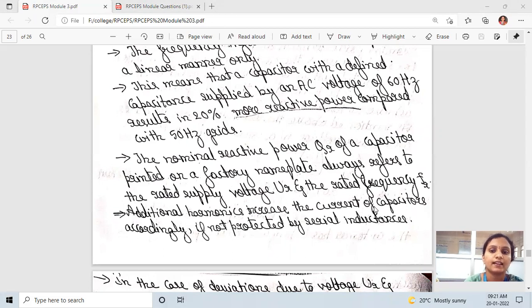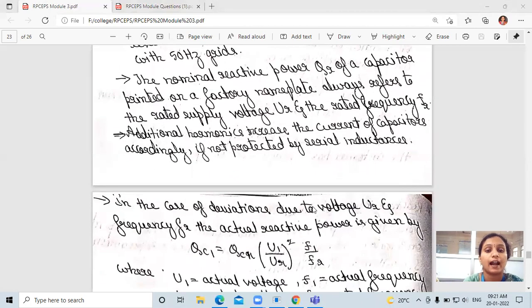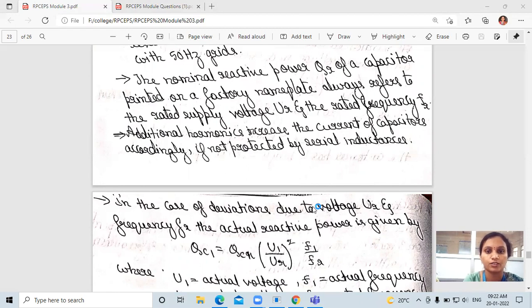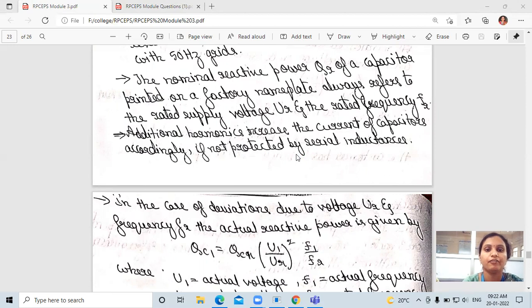Additional harmonics increase the current of capacitors accordingly if not protected by serial inductors. Harmonics in the power system, if you use capacitor banks, must be managed by a controller. If harmonic currents increase, the capacitors should be protected by serial inductance; if not protected, the currents will rise.